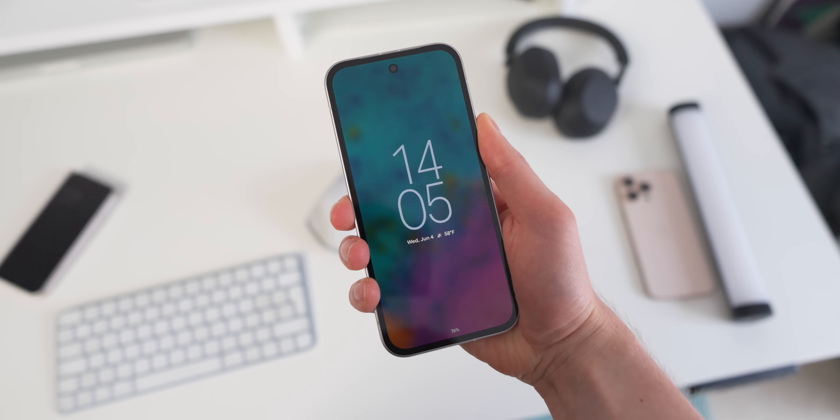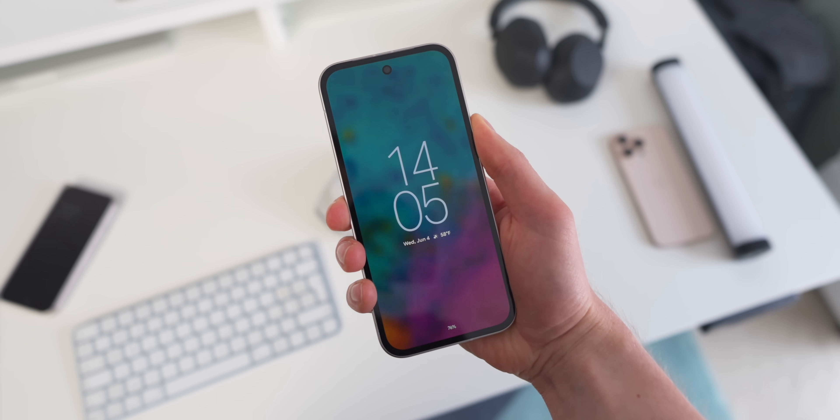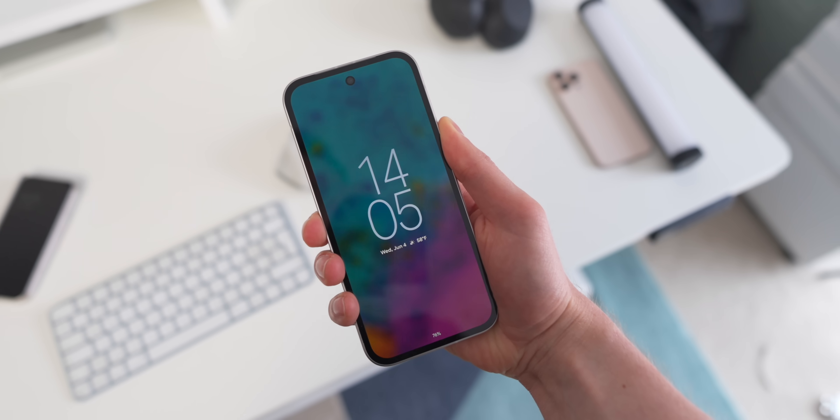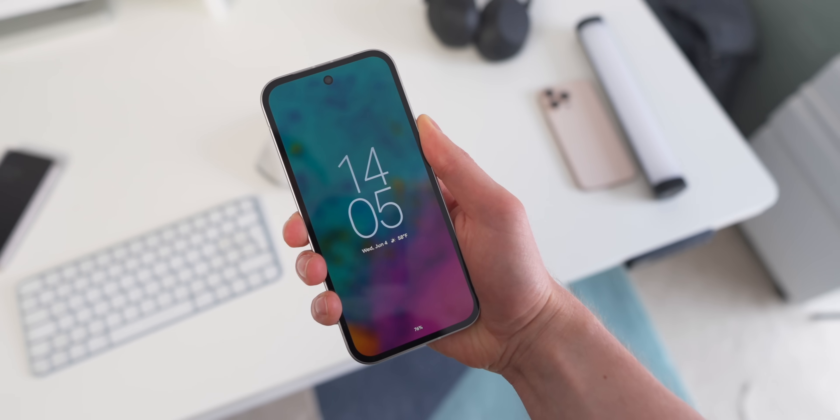Let me know what you think of this always-on display wallpaper feature coming to Pixel phones. I'm excited by it — I think it's something Pixel has been missing, and I love it on the Galaxy S25 Ultra, so this coming to Pixel is only good news. Let me know in the comments below, and why not subscribe to the Android Authority channel — I'll see you in the next video.